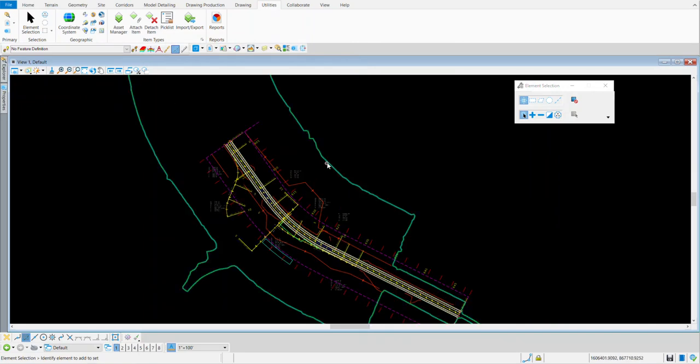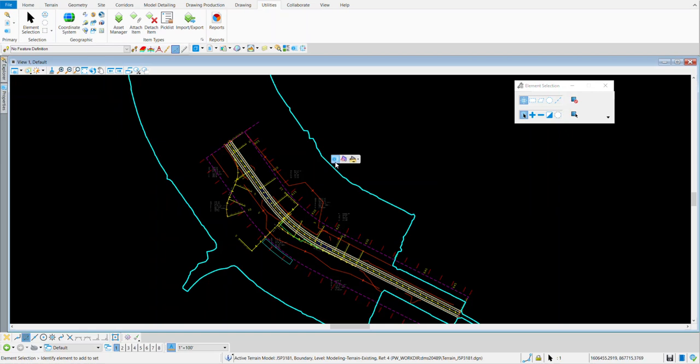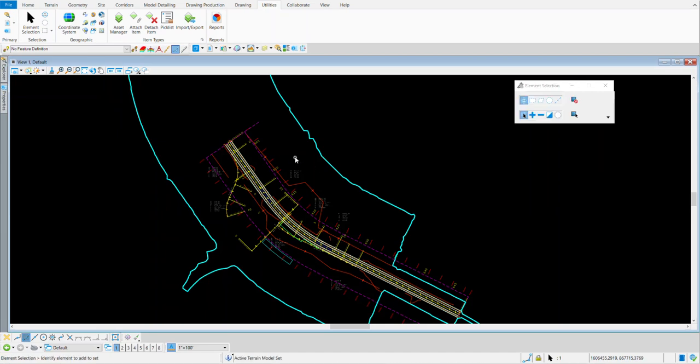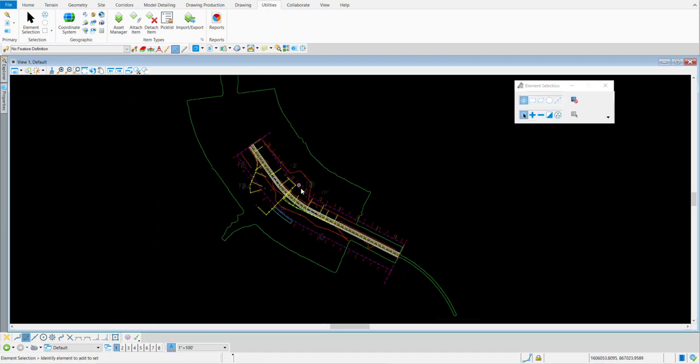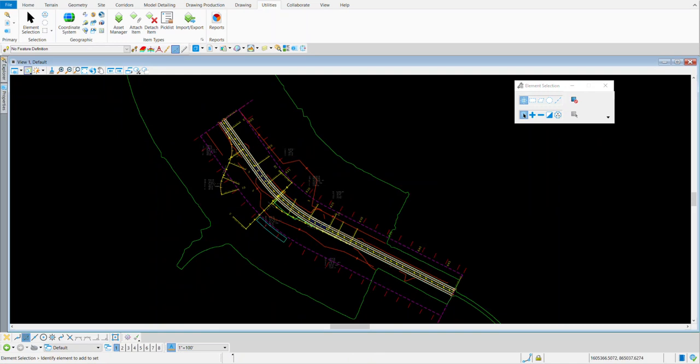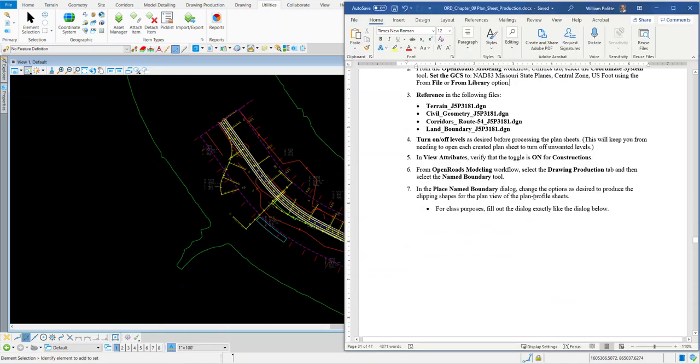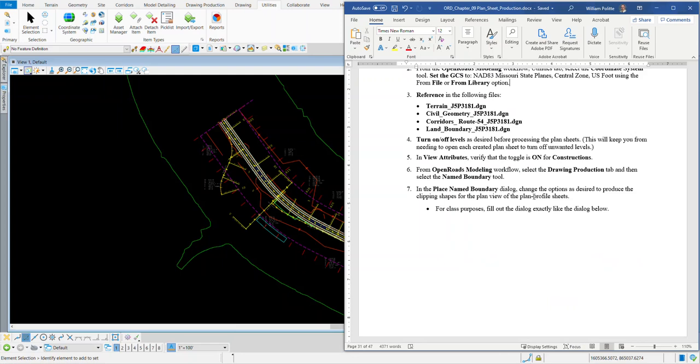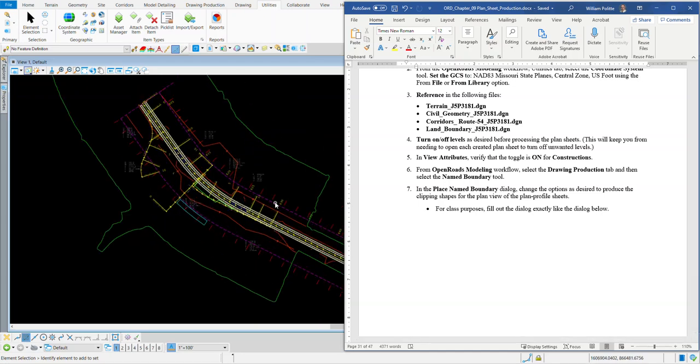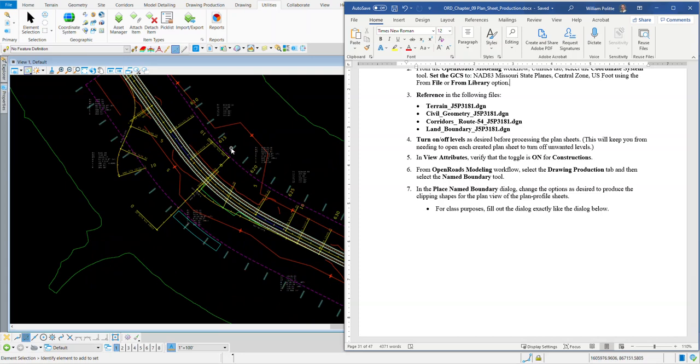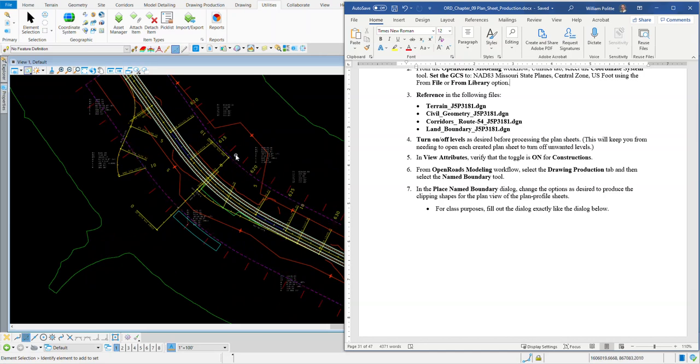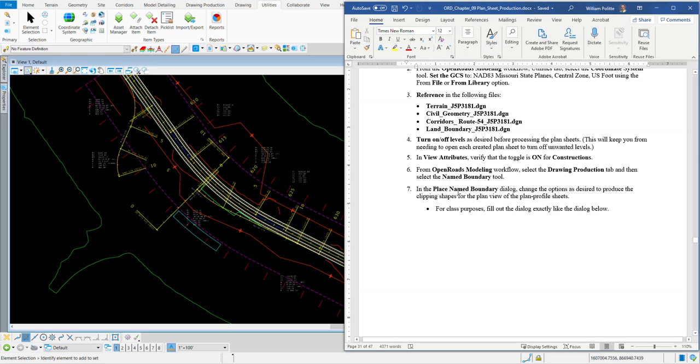I'll close out of the Reference dialogs and do a Fit View. Always when we bring our terrain, we make it active. So we'll activate the terrain and we're good to go. Again, we want to turn on and off levels as desired before processing the Plan Sheets, just like when we did the Full Plan or the Plan Profile. You want to turn off the levels that you don't want to see. We also want to verify the View Attributes of Constructions is turned on. You can see with the information in the file that the template drops are showing and the Corridor Grids are showing. So that is on.